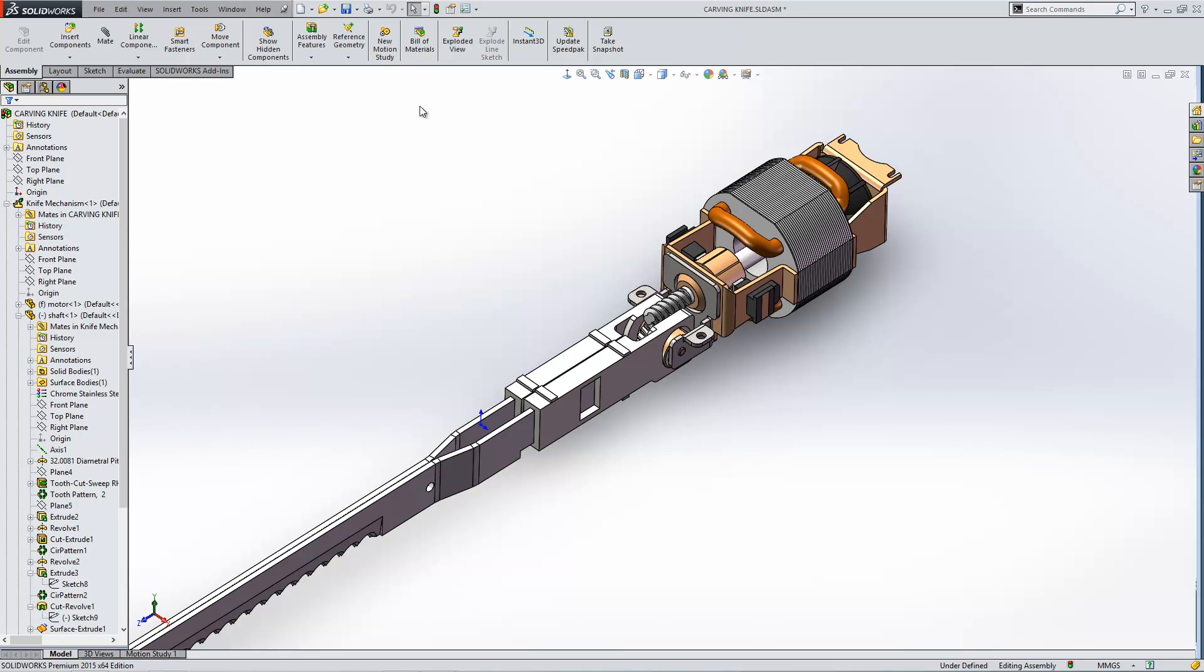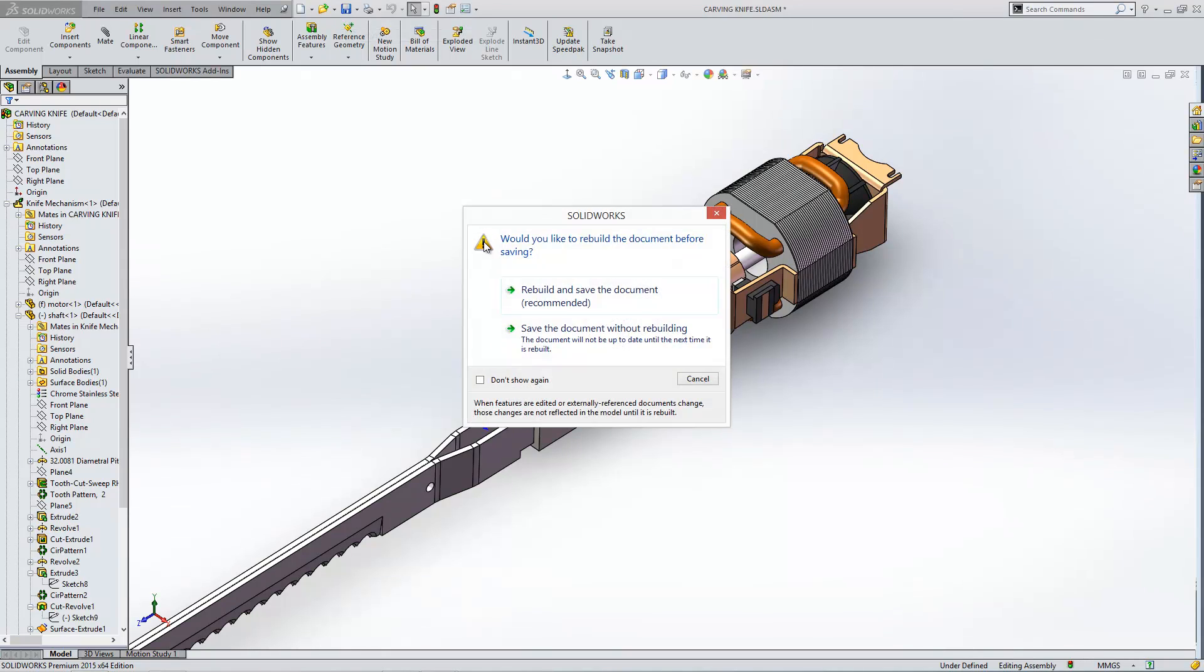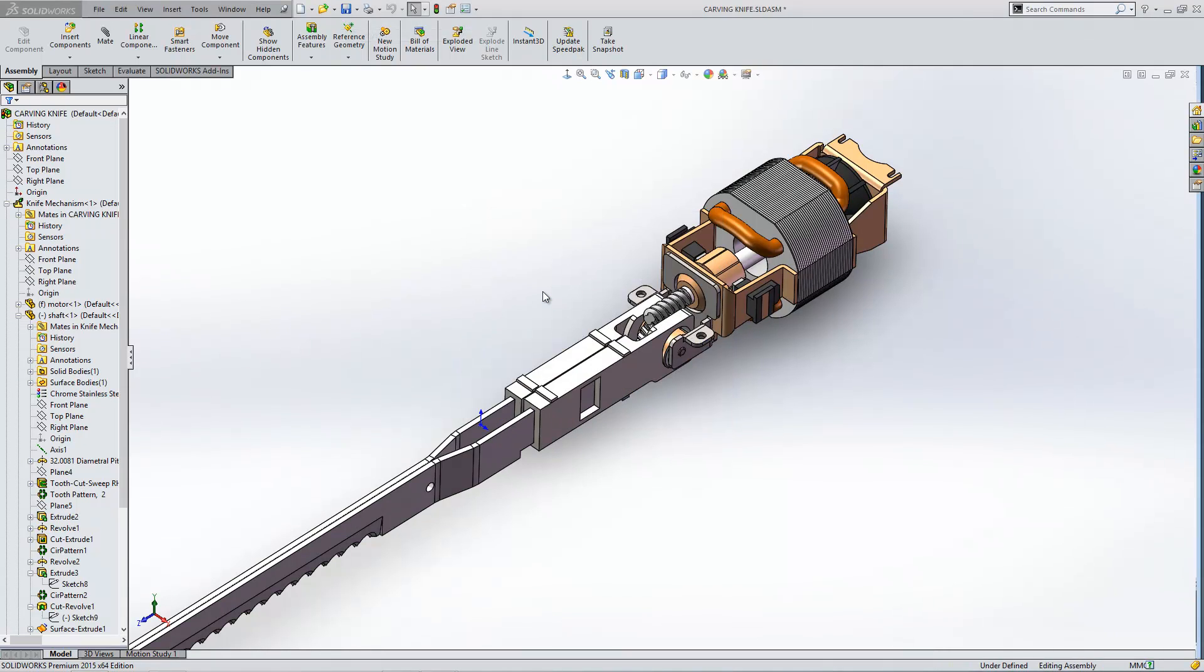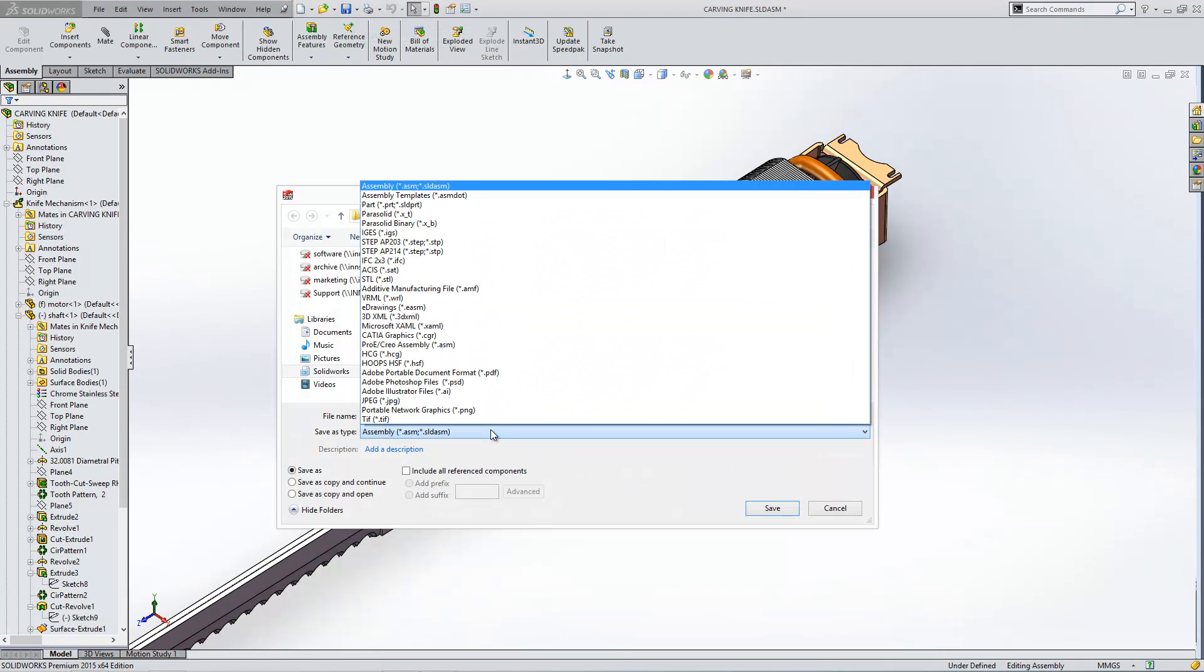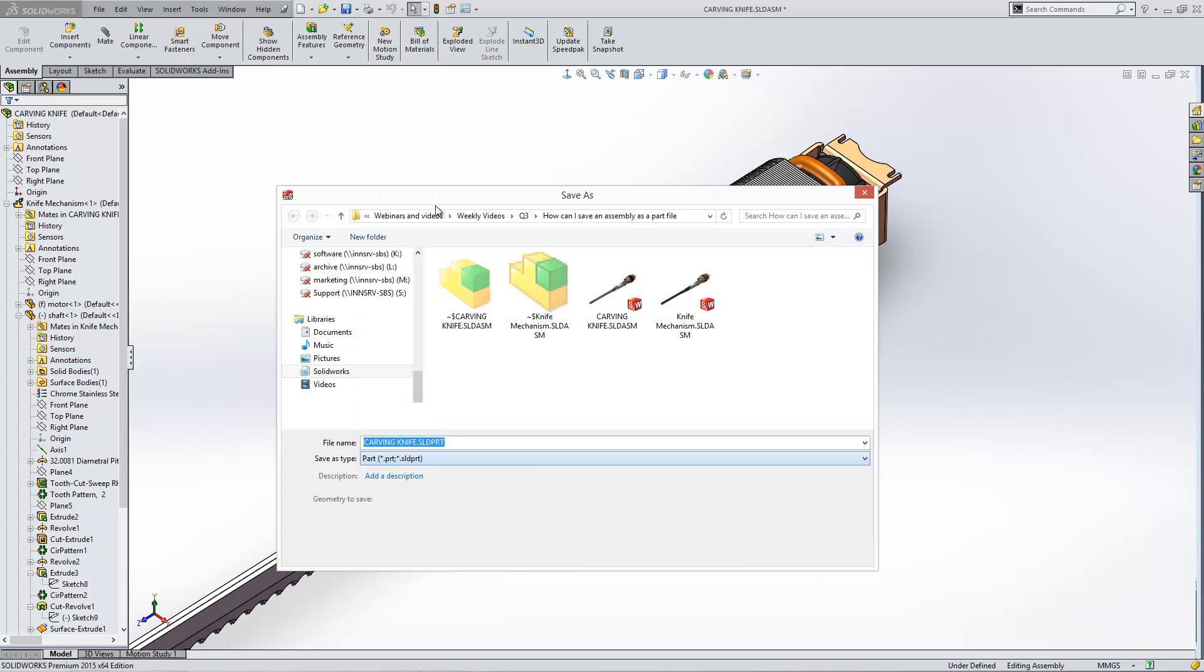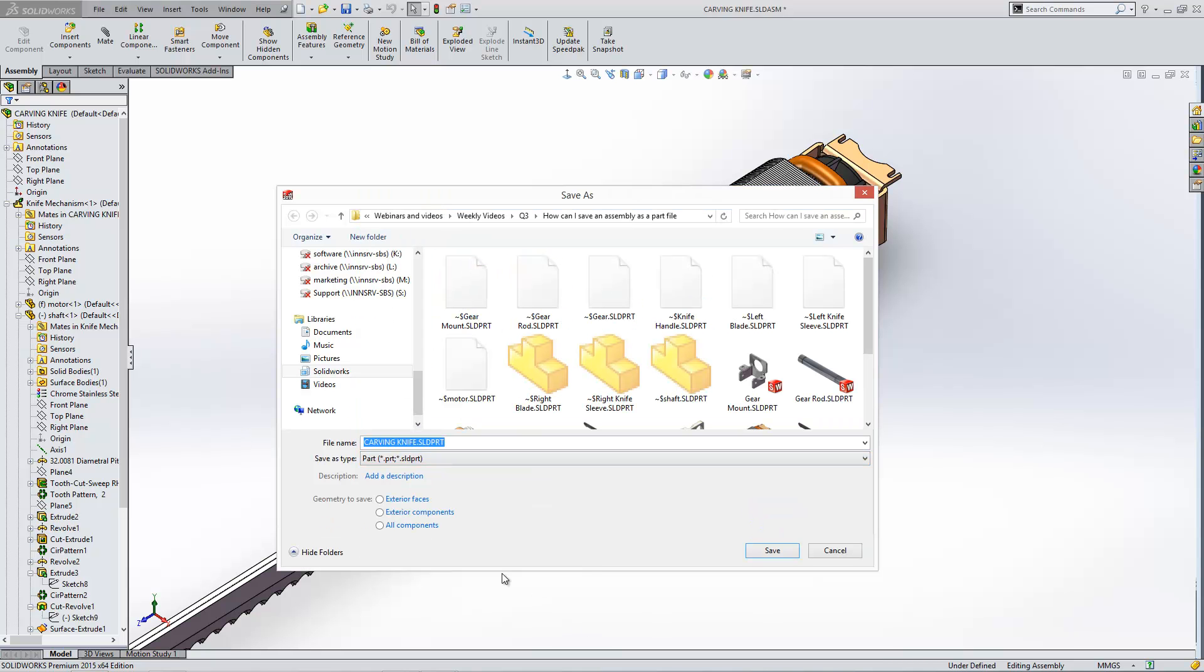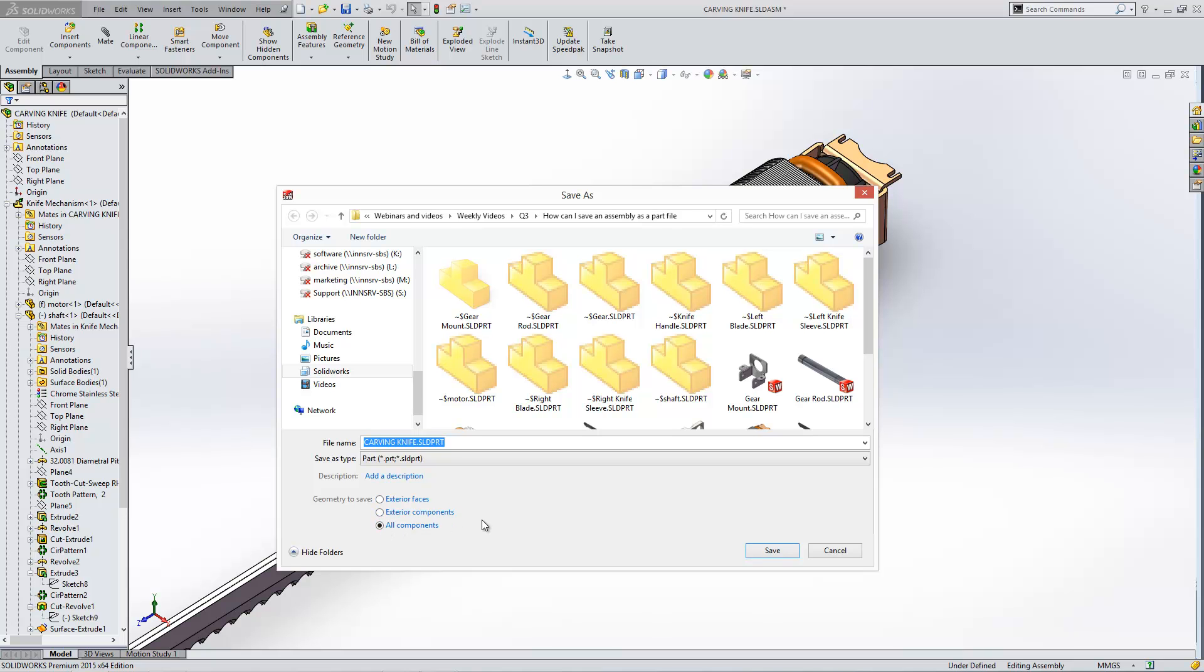So within SOLIDWORKS in order to save this assembly as a part file I need to go to the Save As menu. When we drop down this menu here you'll see we have the option for Parts. We can either choose to just save the exterior faces of the file, exterior components in the file, or all components.